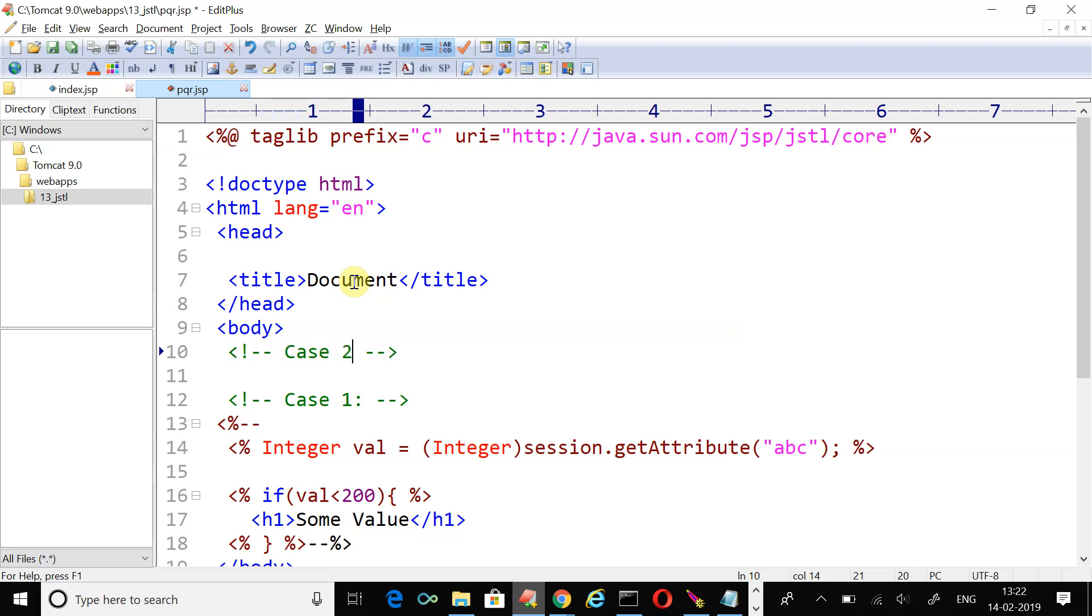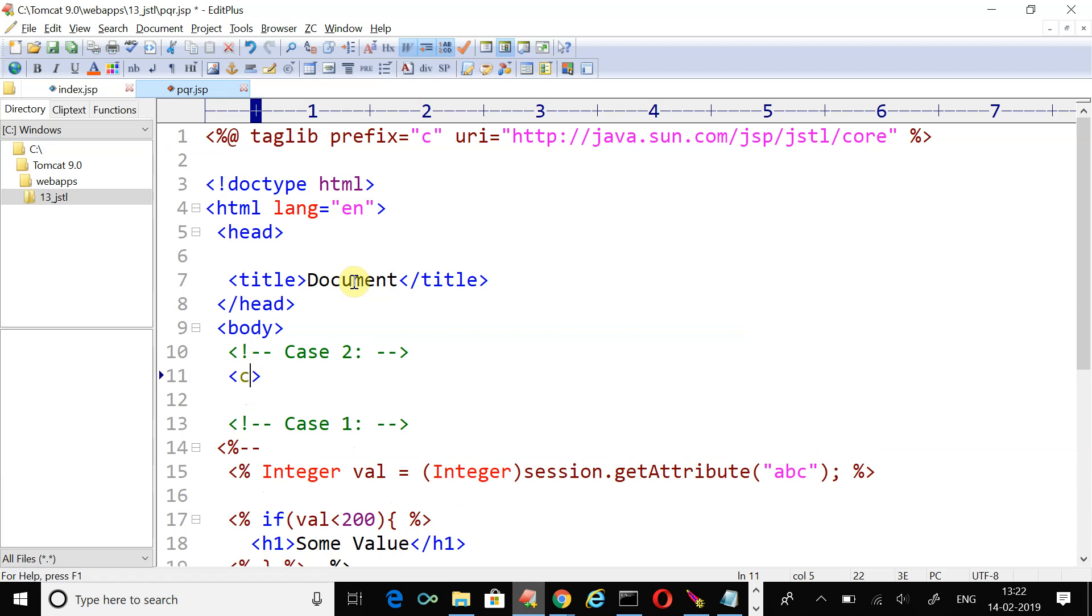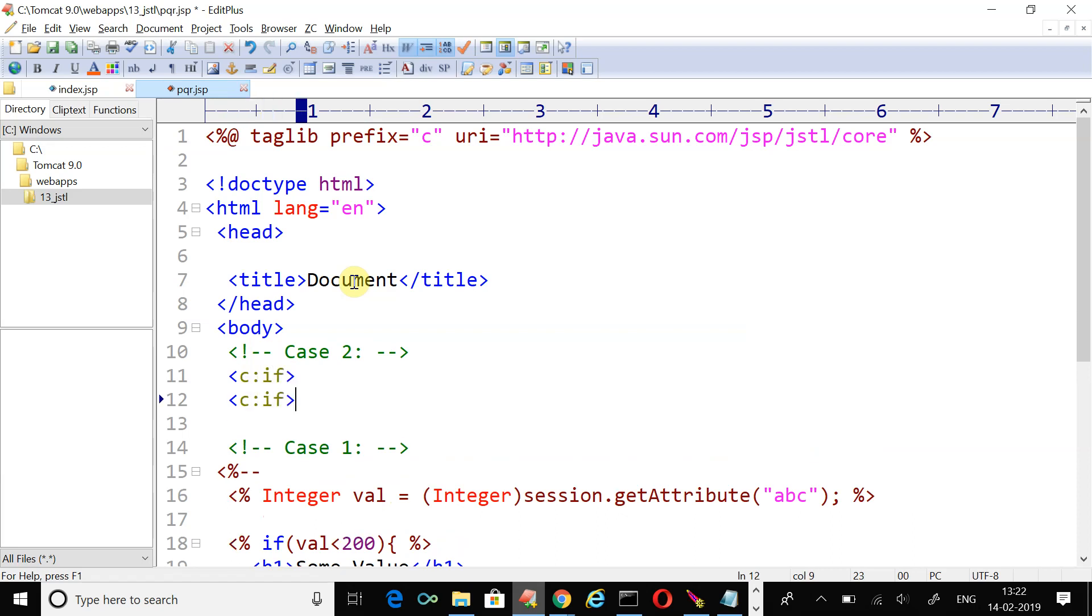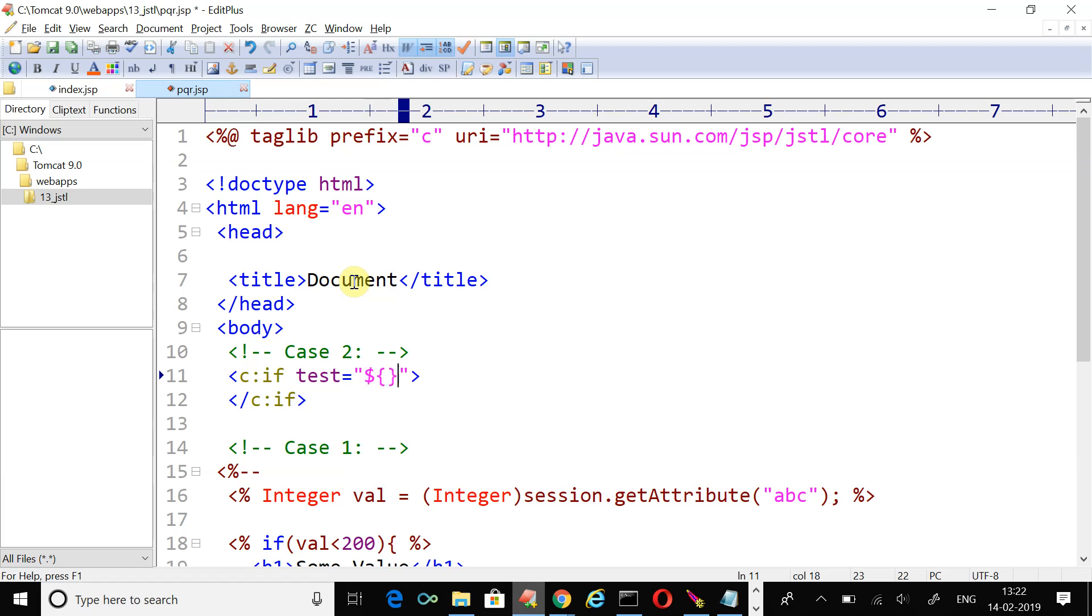Case two. Now just use the tag JSTL tag, create a closing tag. The most important thing is the test attribute. To use a JSTL tag c:if you must use an attribute named test. Here goes the test expression: dollar curly bracket open close. What was the name of your attribute? abc. I'm just writing the same test expression we use in the scriptlet: abc is less than 120.